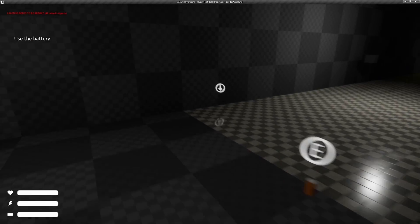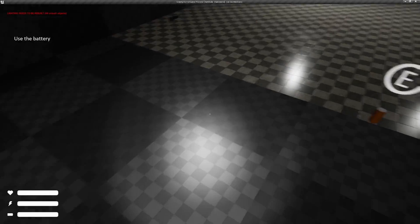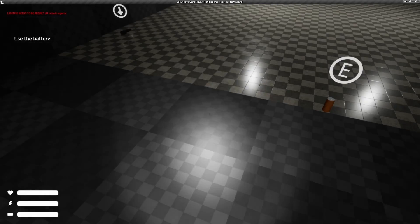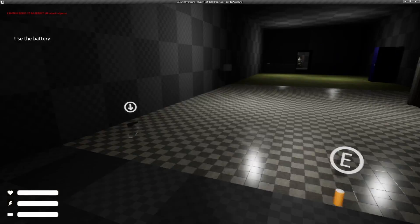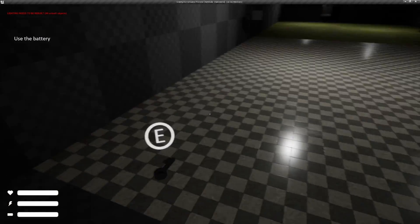We also have batteries for our flashlight, which we can toggle on with F and we have keys.